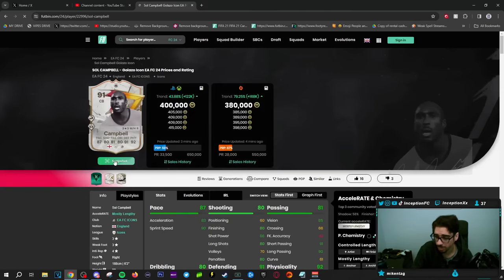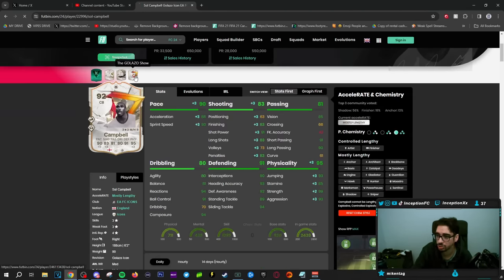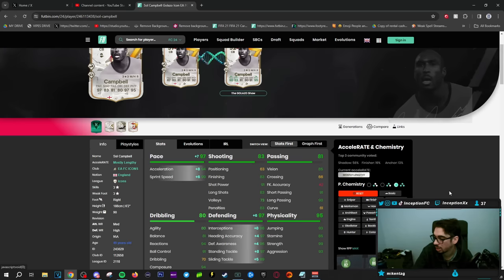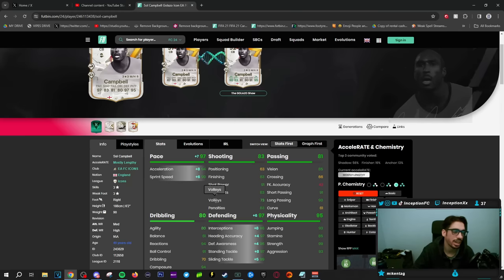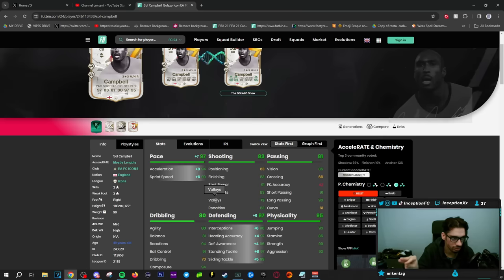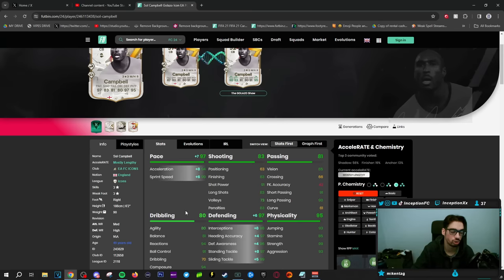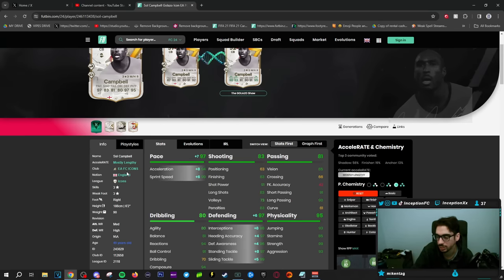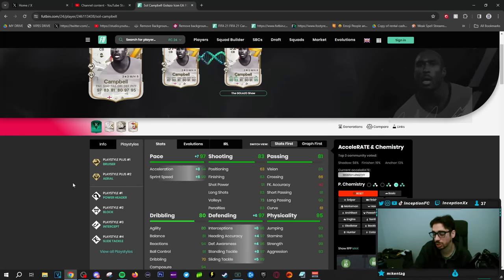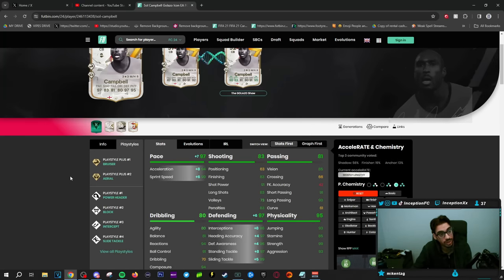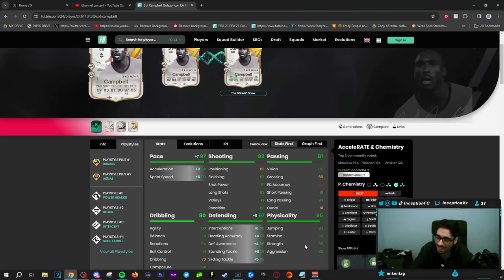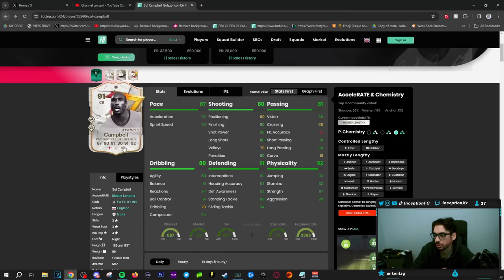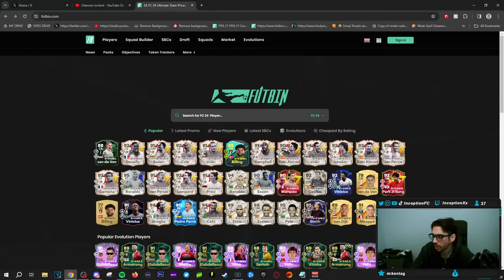We got Sol Campbell who actually gets an evolution as well, which definitely adds to the card too. I have not tried out Sol Campbell yet. I don't know what he's like. Shadow chemistry style on the card puts them at a 94 for acceleration, 99 for sprint speed. It's kind of crazy how even EA understands that some of these cards need to be full meta to be able to play the game properly now. So these improvements are super necessary, honestly, at this point in the game. Medium high work rates, bruiser plus aerial plus power header, block intercept and slide tackle. A lot of potential to work with this card. His physical stats also in the 90s area as well, putting them in a very good spot. Pace is there. Defensive stats are there. It's definitely looking pretty solid as well.